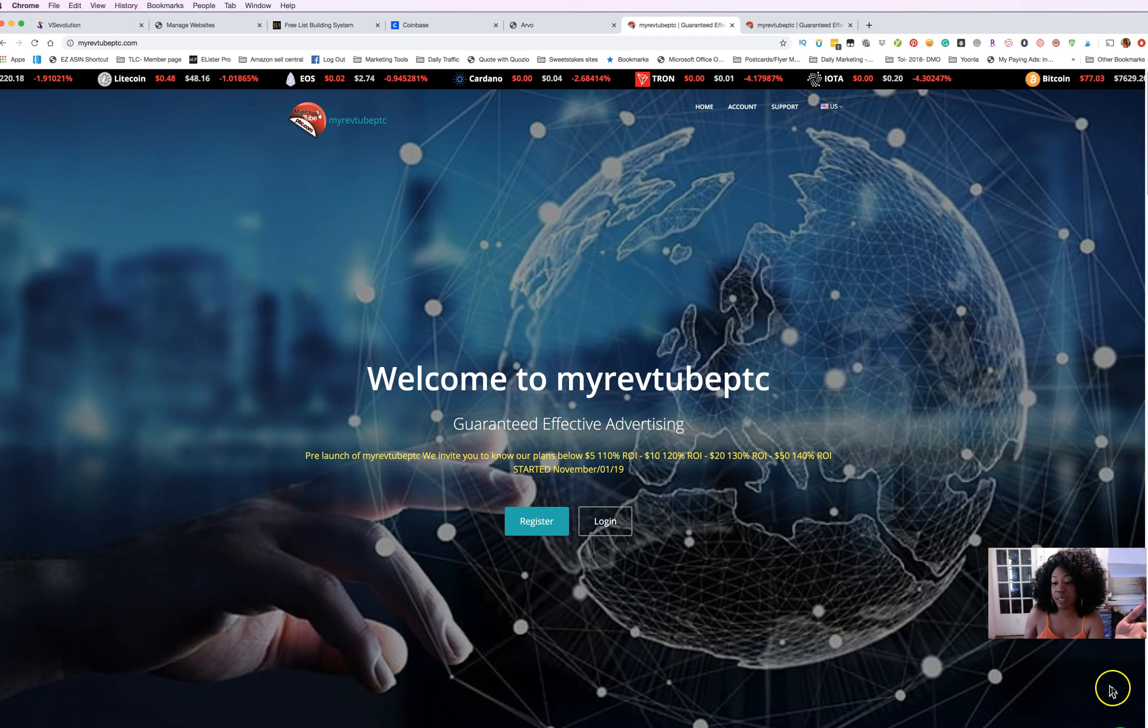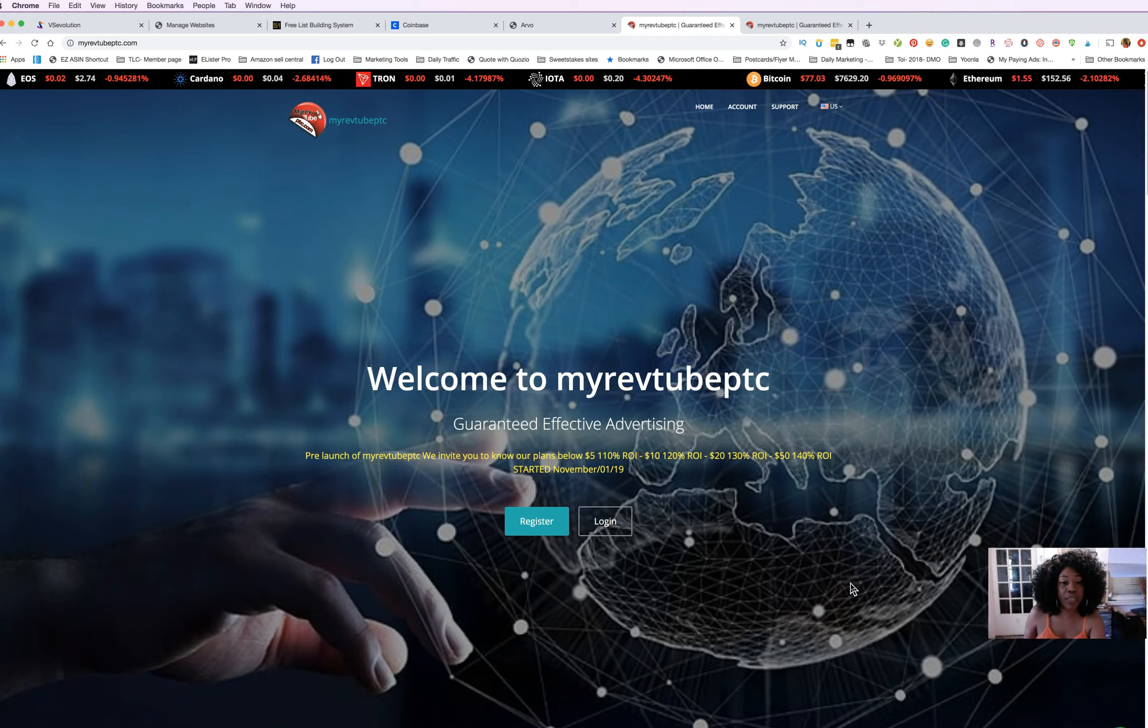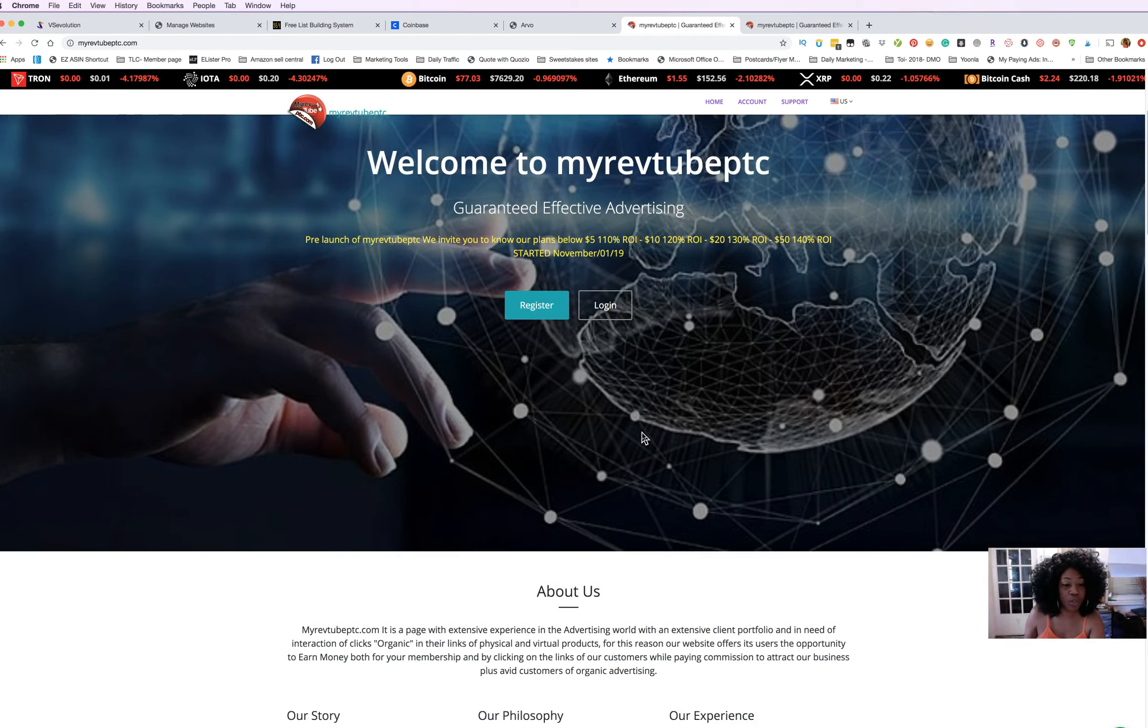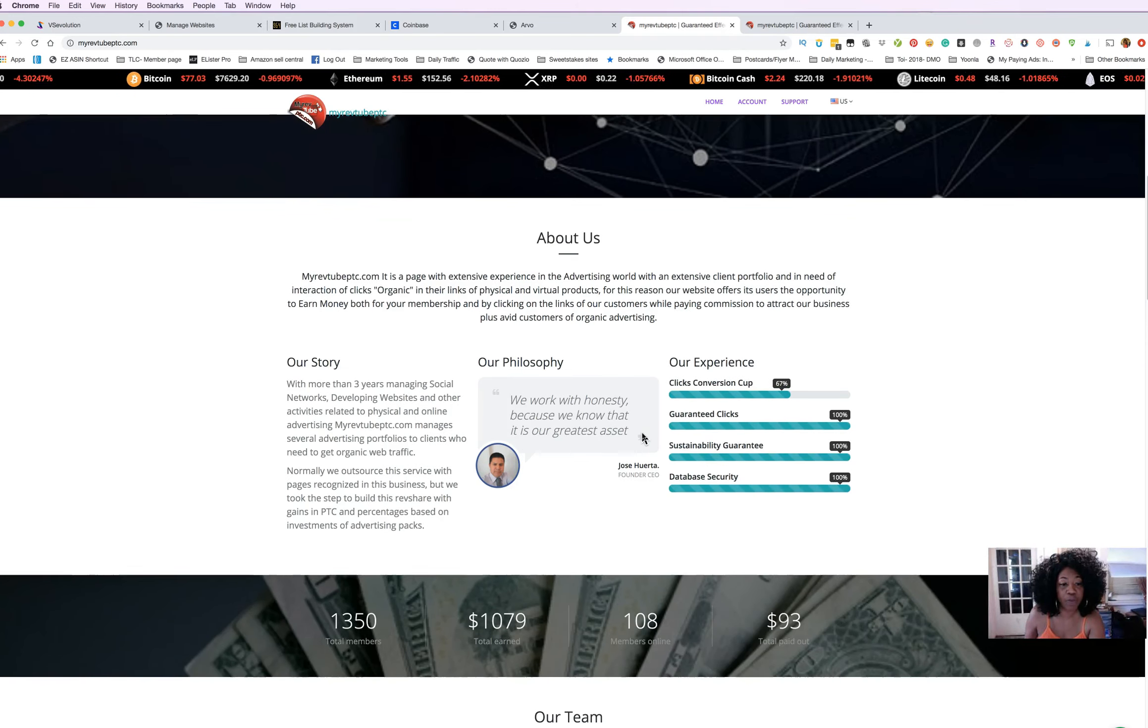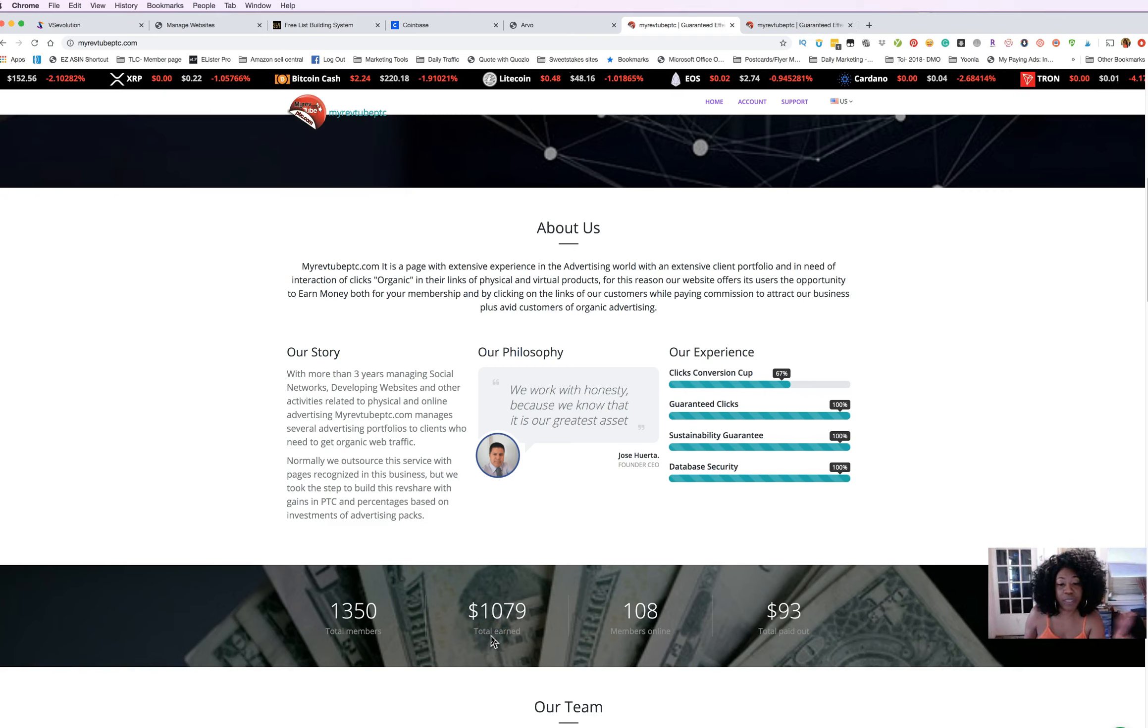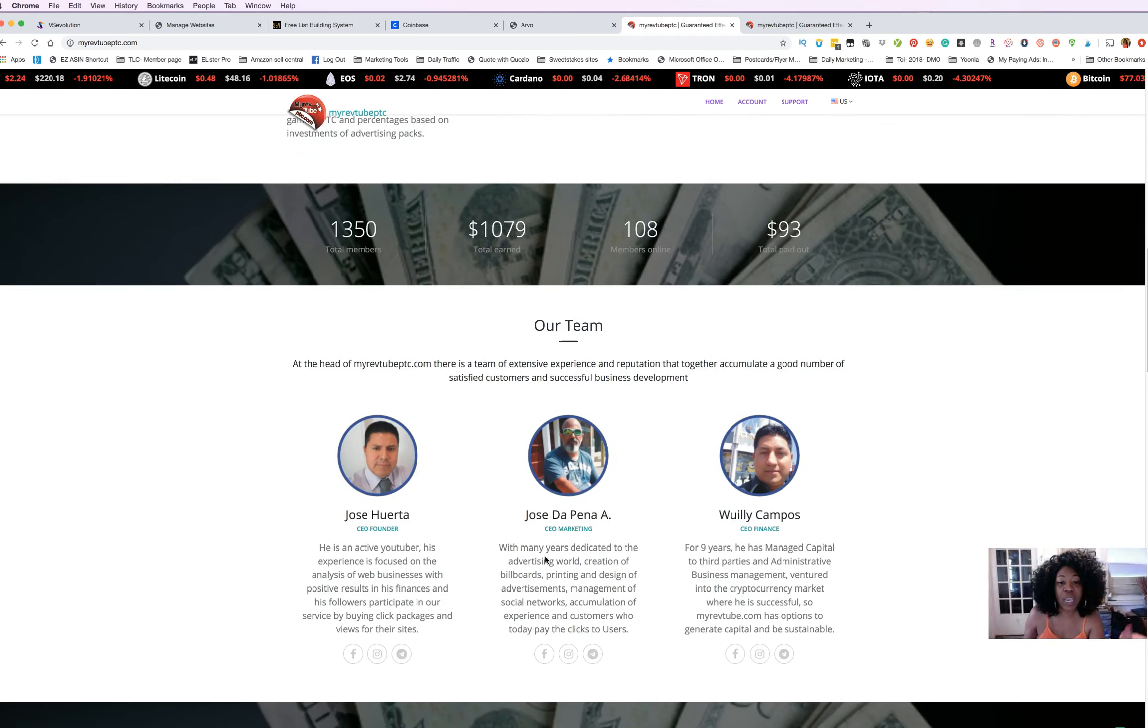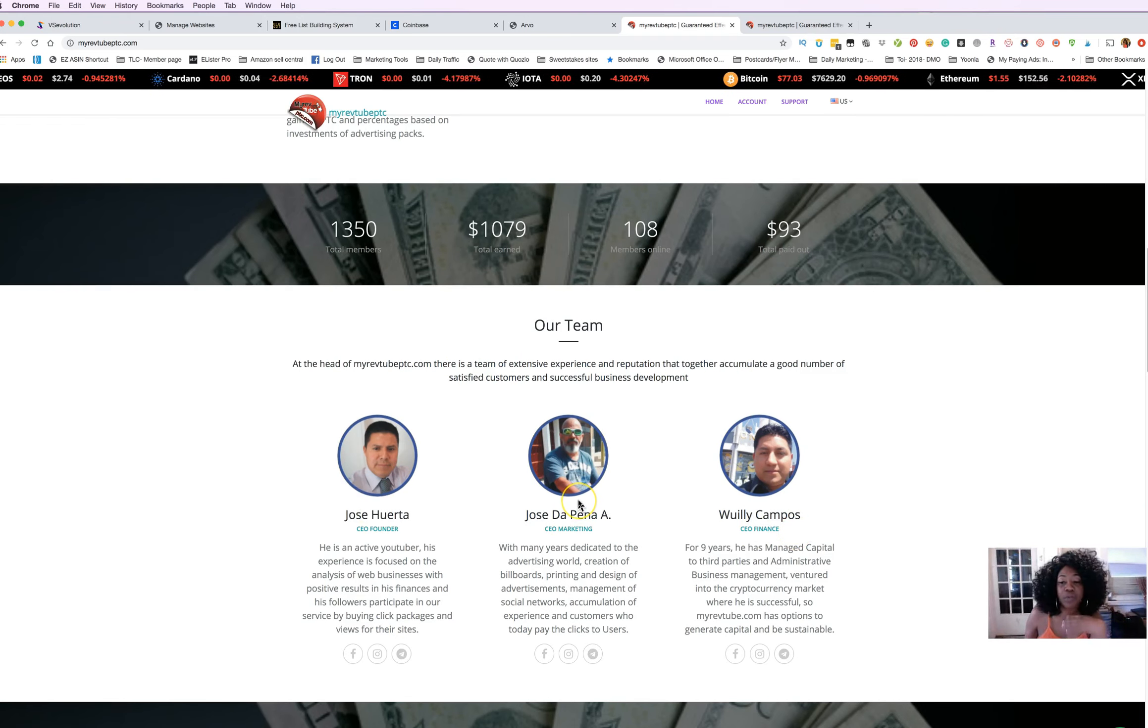MyRevToPTC is an advertising platform that just launched at the beginning of November, so it's a new platform. 1,300 members are on this platform right now. They say $1,079 earned, they paid out $95 so far. There are three owners of this platform and there is a Facebook community.